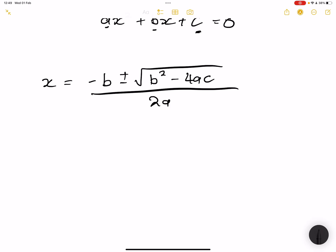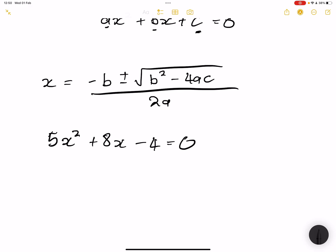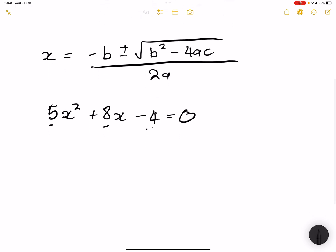Let's say they've given us 5x² + 8x − 4 = 0. When a question says 'write your answer correct to two decimal places,' don't even bother factorizing — it means you can't factorize, so you must use the quadratic formula. Looking at our equation: our a value is positive 5, our b value is positive 8, and our c value is negative 4. Let's solve for x.